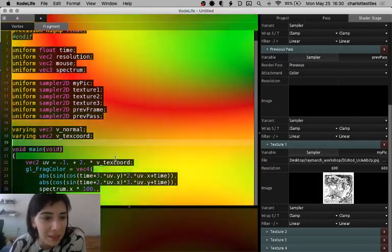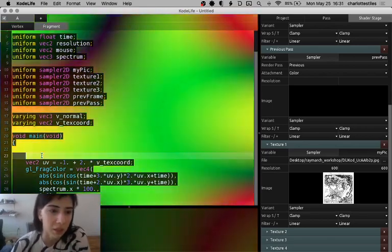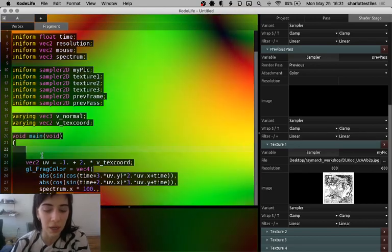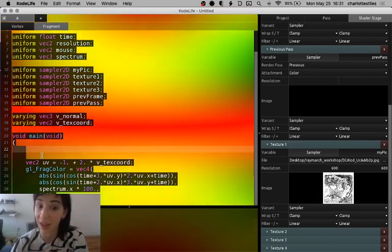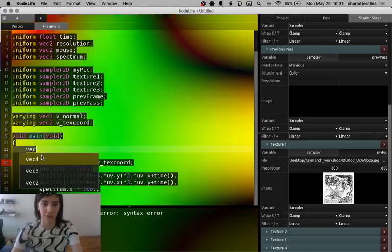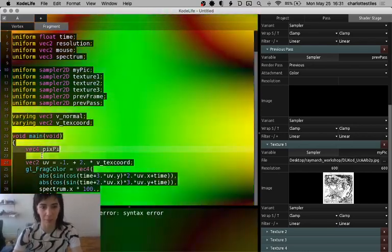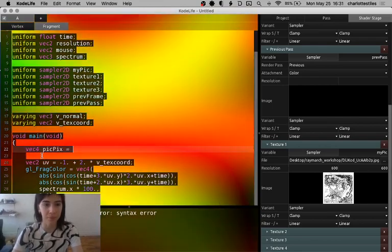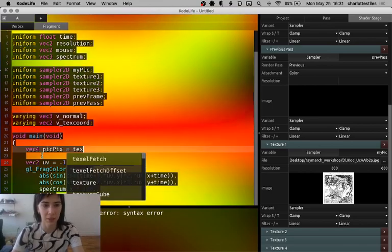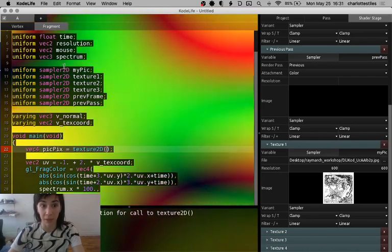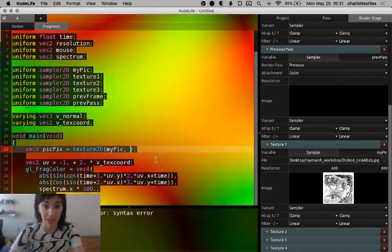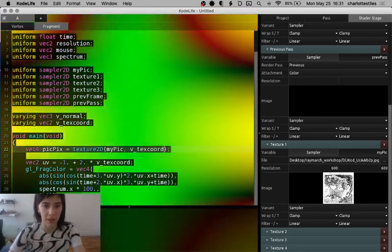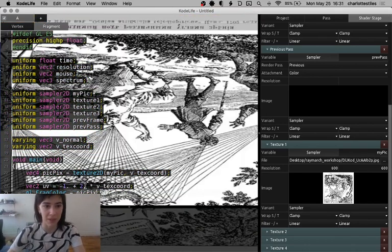So we have that loaded in, and how we access it is we're going to be using this built-in function from GLSL called texture2D, and this is going to return a color of the pixel at the point that we're going to access it at. Colors in GLSL are vector 4s, RGBA values are vector 4. Let's call this picture pixel. And then there's the texture2D. The sampler that it takes is going to be my pick, and then it takes in a coordinate, and we're just going to pass in the V text coord. Let's set our output to be that. Cool. There it is.